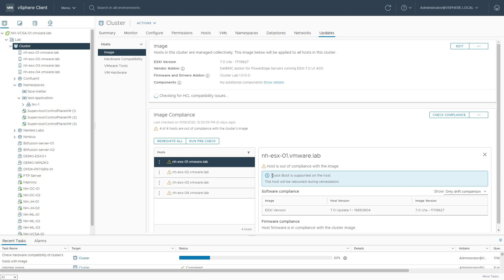So we see some settings that are being checked, like QuickBoot, and if it is supported, yes or no. What will happen with the specific host during remediation.